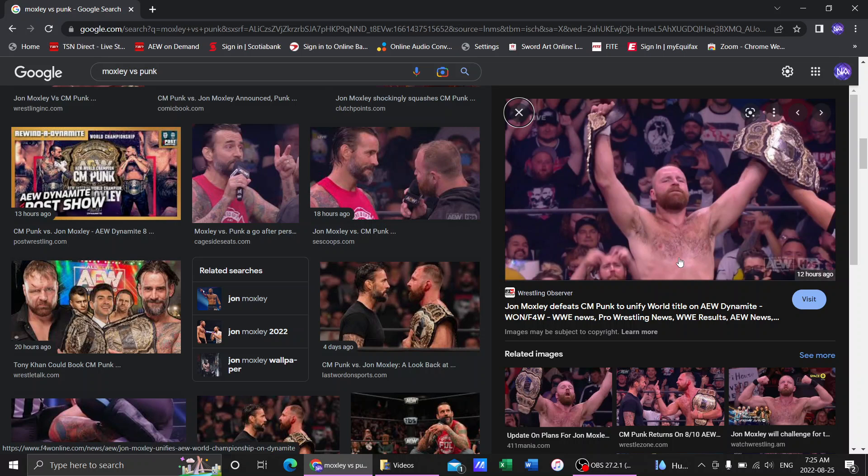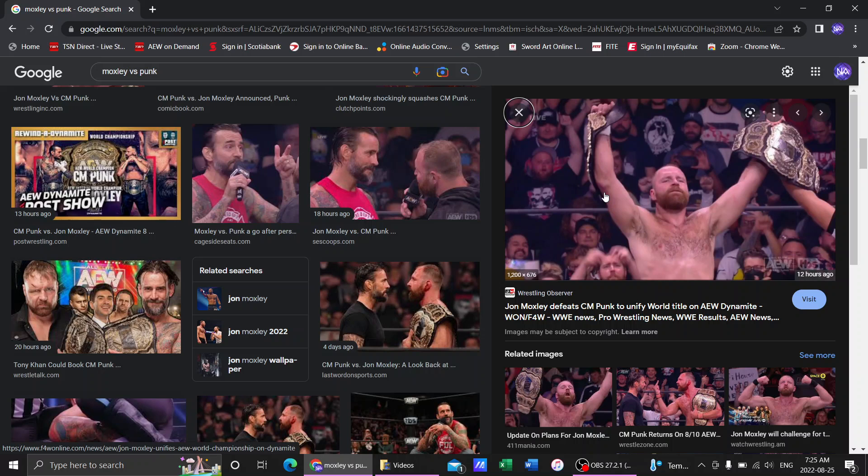As you can see from the image here, Jon Moxley defeated CM Punk last night on AEW Dynamite to unify both the world championships, the interim and the original linear world title.